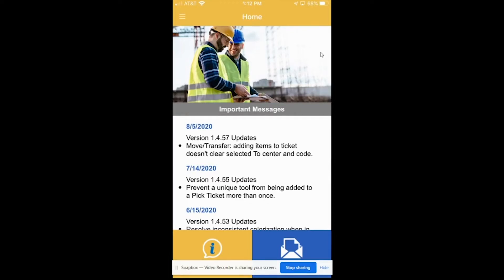Hi, this is Chase Holthouse over at Bangerd, Inc. I wanted to show you guys today the ease of using the ToolOps app while out in the field to request tools from the warehouse. Super easy, super simple. I'm showing you today on my cell phone that this works with iPhones, Androids, iPads, any mobile device it will work on.